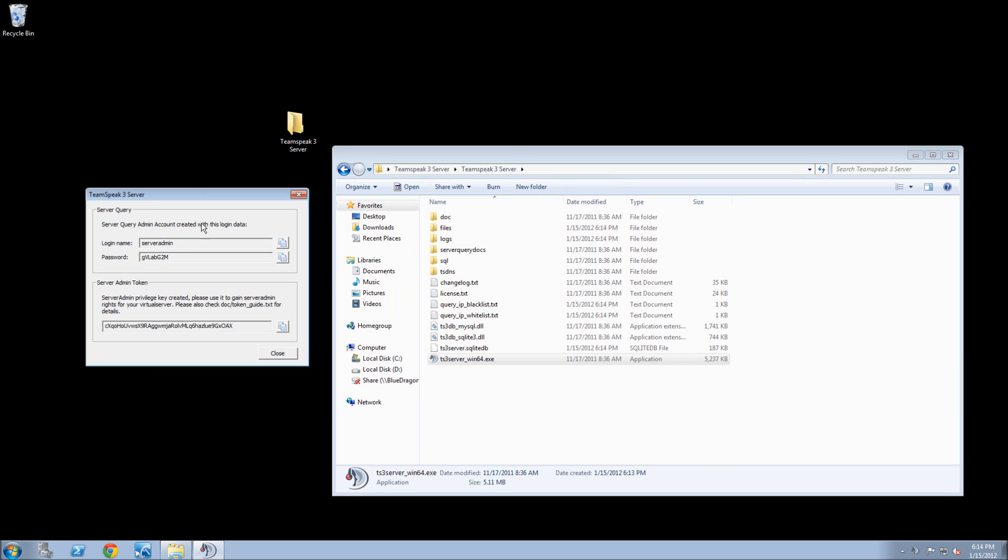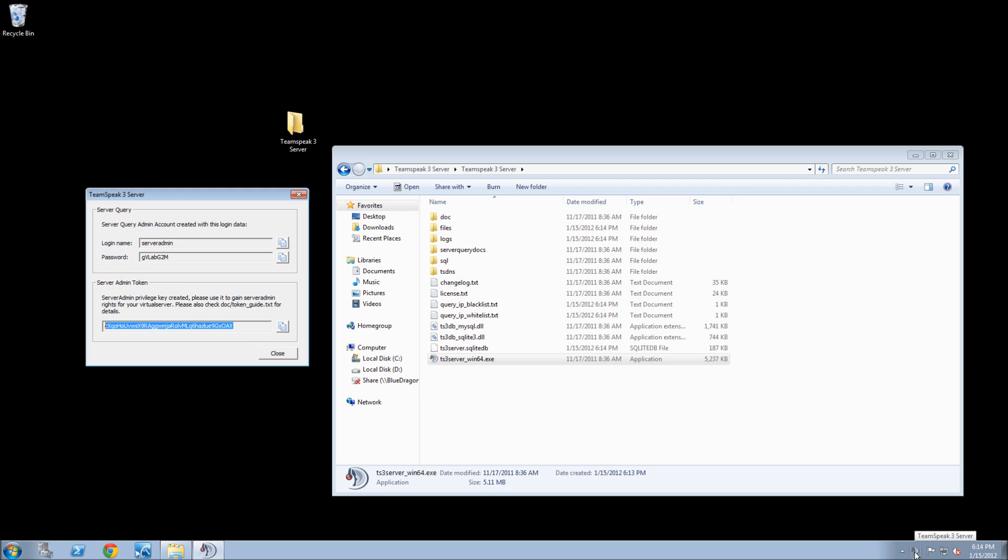It's going to come up saying TeamSpeak Server 3. This is the Server Admin Login, Server Admin Password, and then Server Admin Token. So then, as you see down at the bottom, you'll see a little TeamSpeak 3 server that's running. And now the server is running.